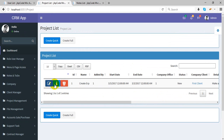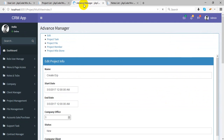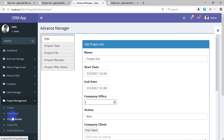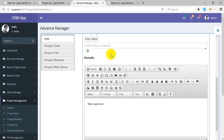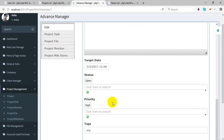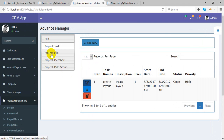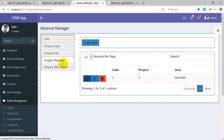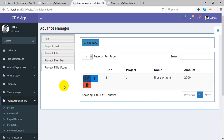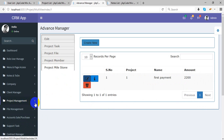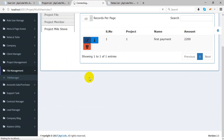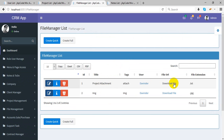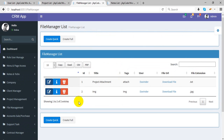In project management, you can create a project with full deep detail. I'll show you the milestones — options include project task, project member, project files, and project milestones. You can create a project with new status, client, and full detail. In project tasks, you can create multiple tasks, attach multiple files, add multiple members, and set milestones. This is the file management section where you can upload any type of file, download it, and manage everything from here.